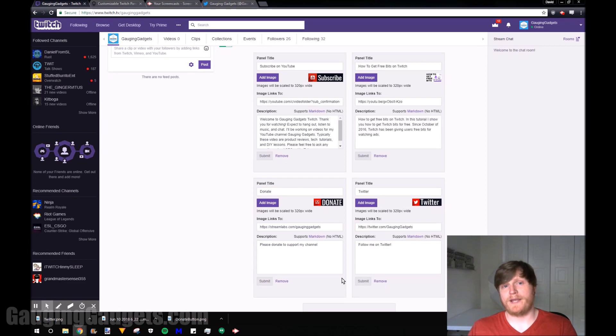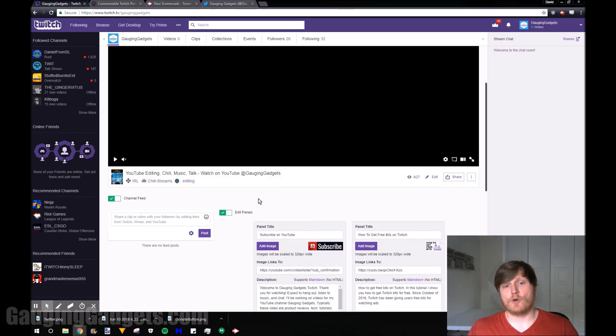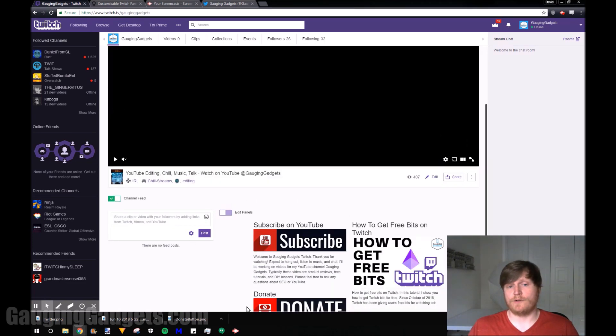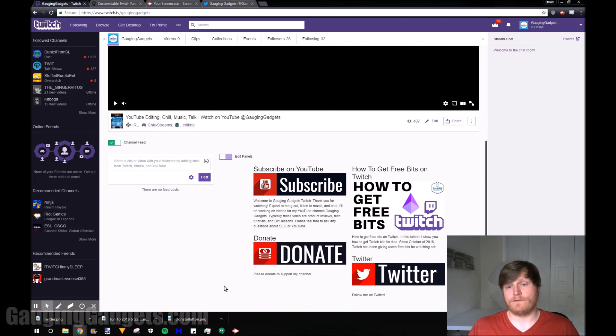Once you've submitted your panel just go back up, toggle the edit panel switch over to off. And then as you can see it shows up right here.